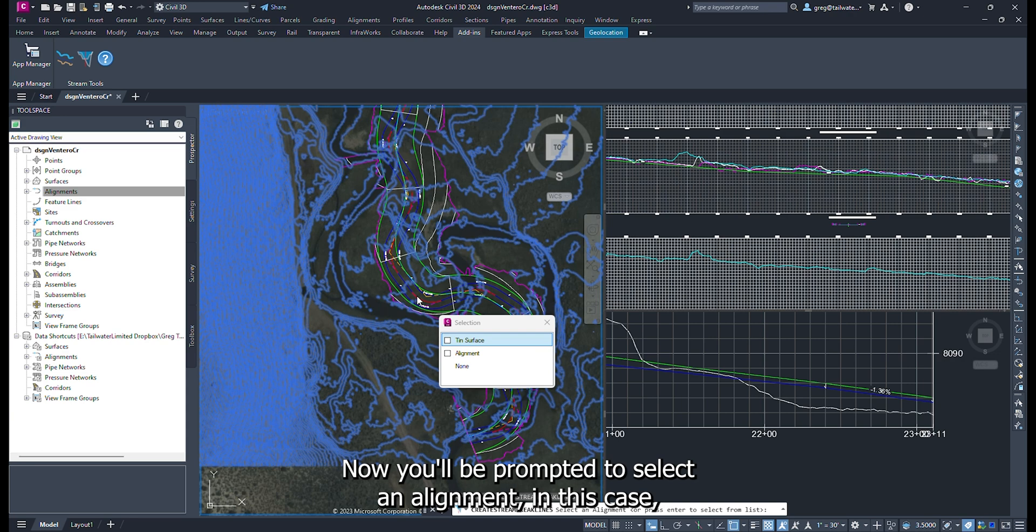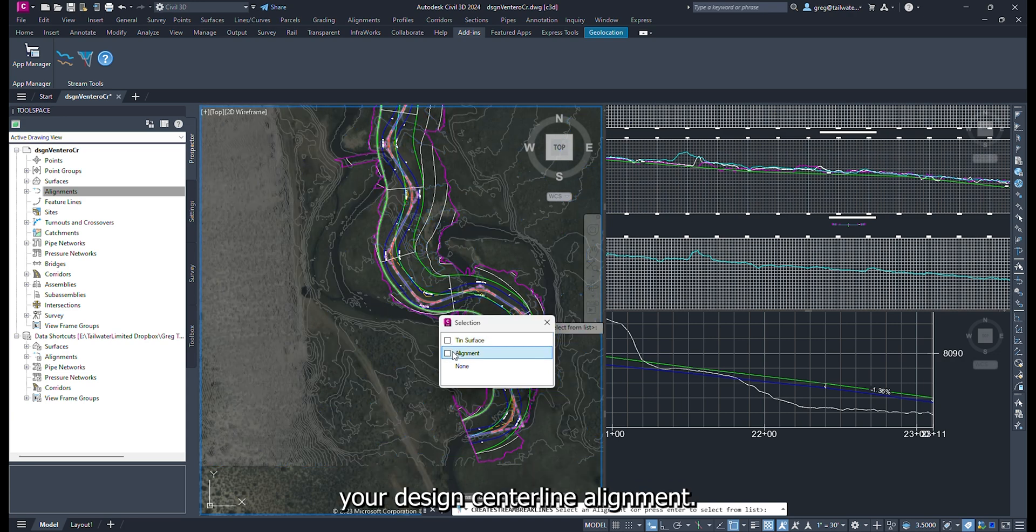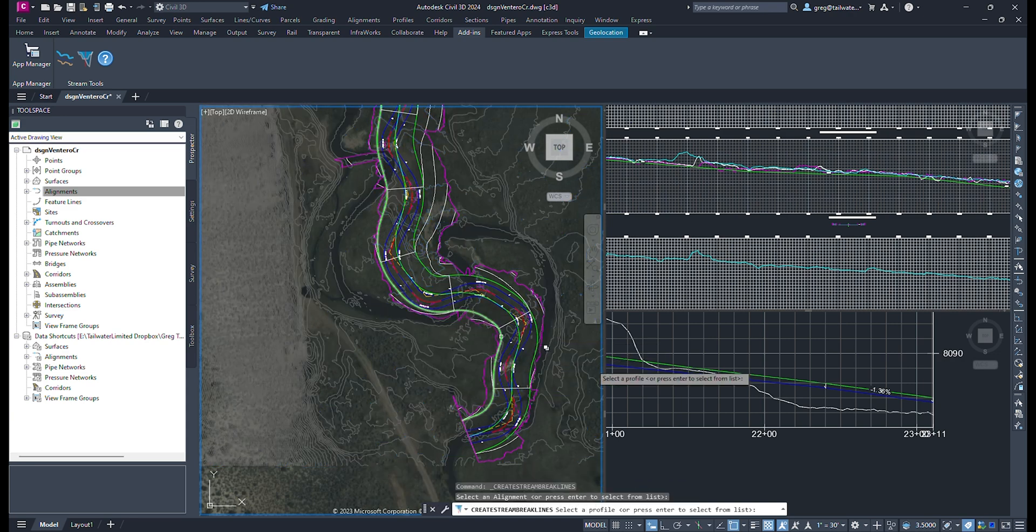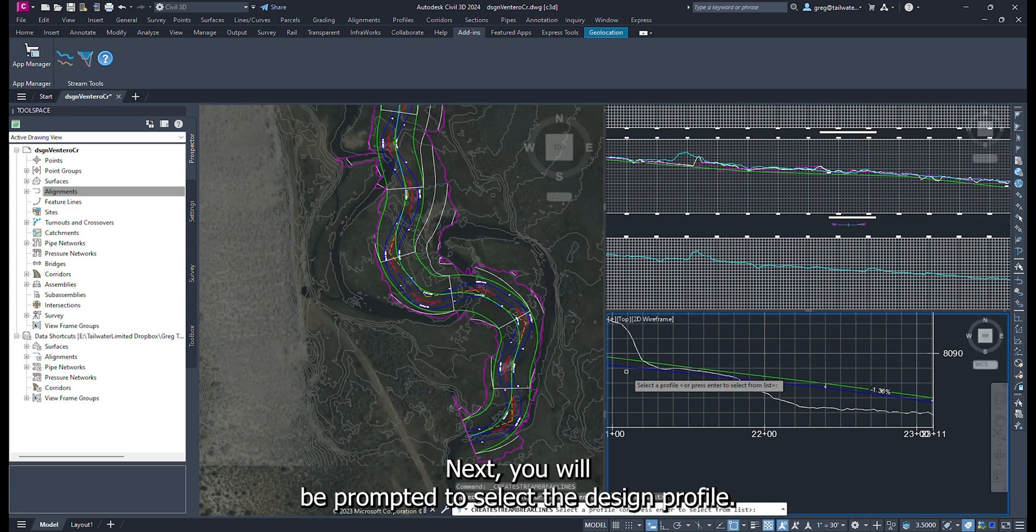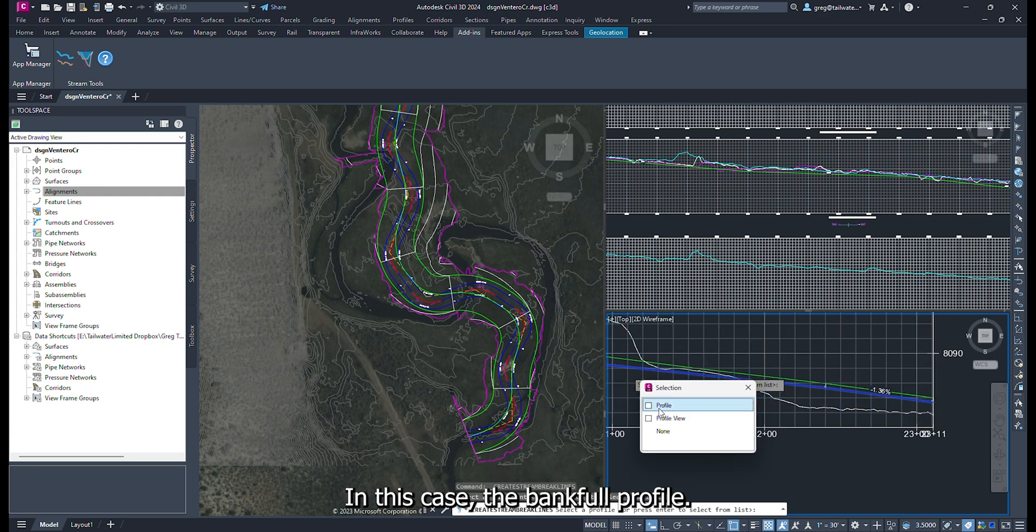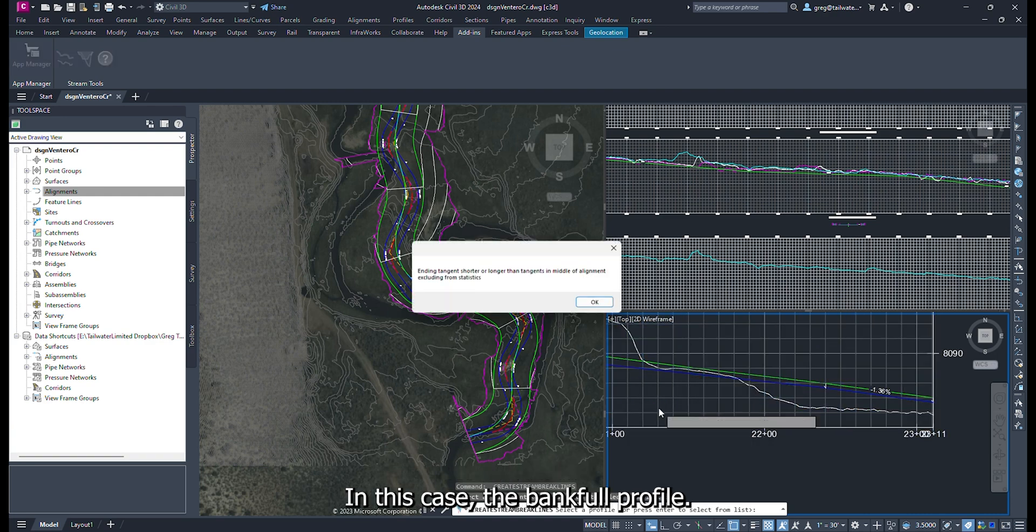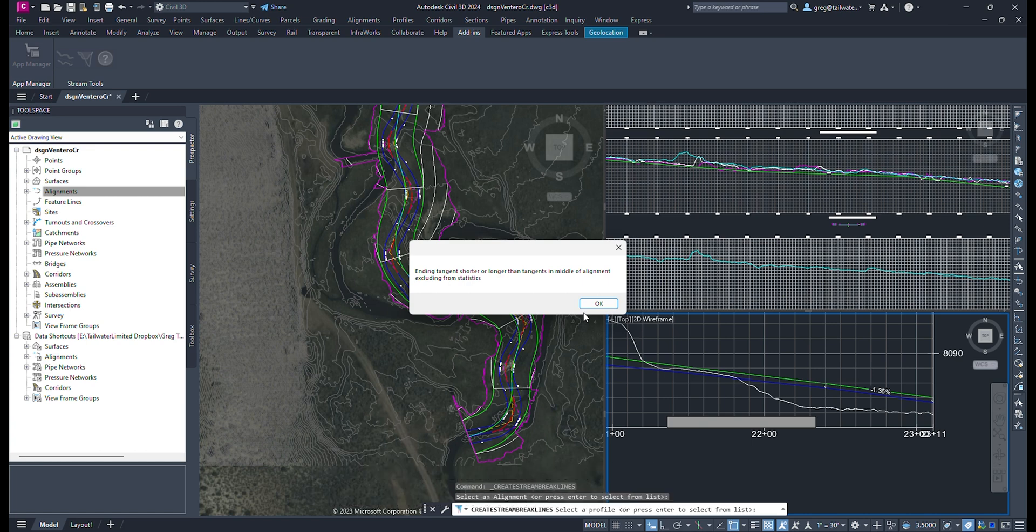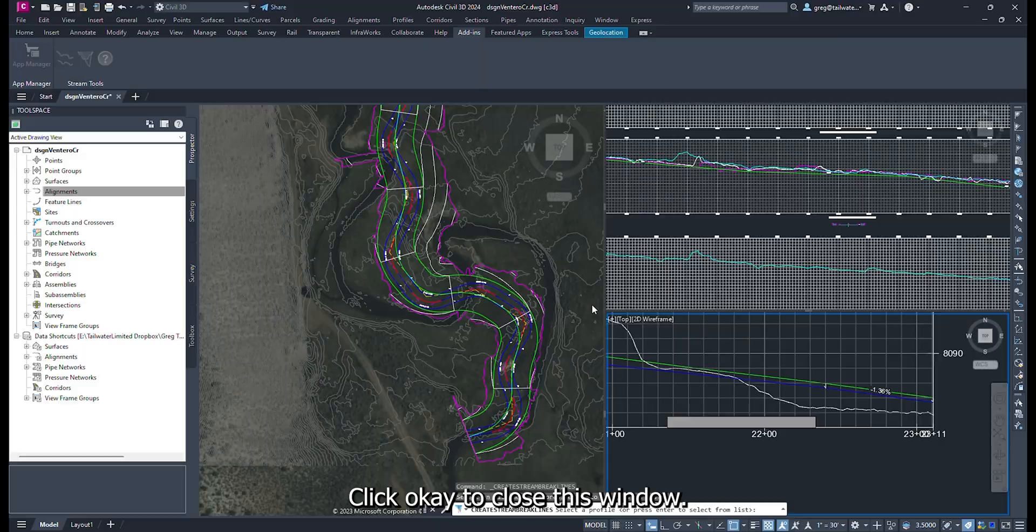Now you will be prompted to select an alignment. In this case, your design center line alignment. Next, you will be prompted to select the design profile. In this case, the bankfull profile. A message regarding how some of the statistics have been calculated pops up. Click OK to close this window.